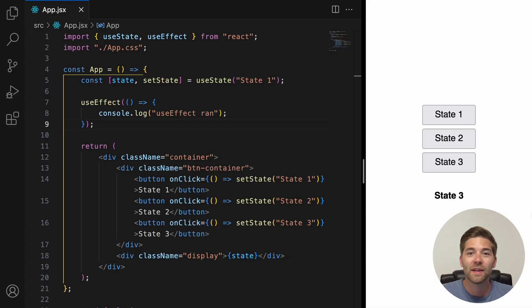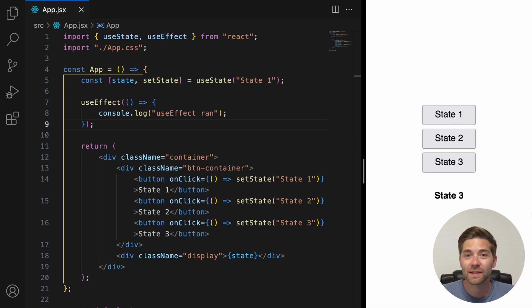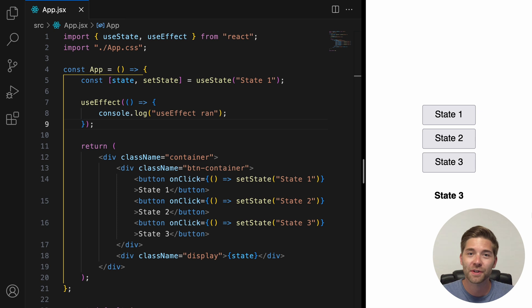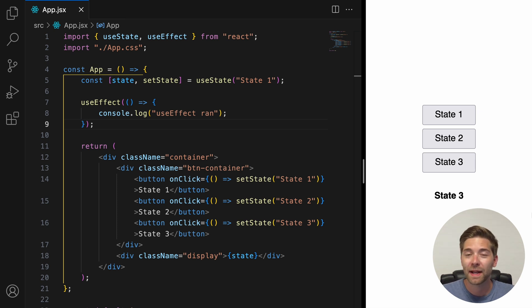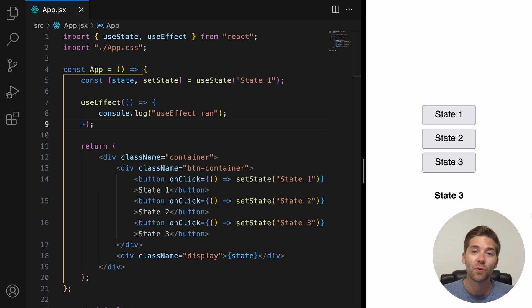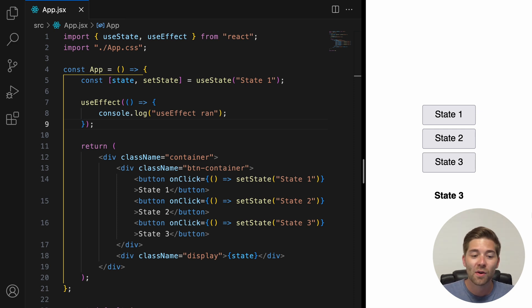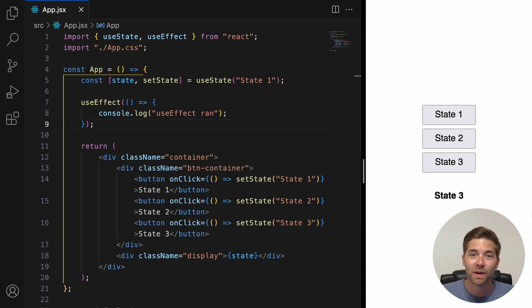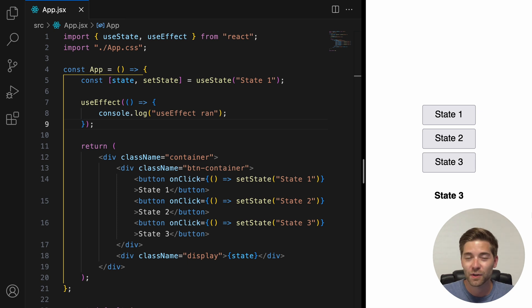The useEffect hook has two arguments. The first one is a callback function, also called setup function. And the second one is the dependency array. The dependency array is used to tell the useEffect function what it should react to. This means React will compare each dependency with its previous value. And if something has changed, it will run the useEffect function.